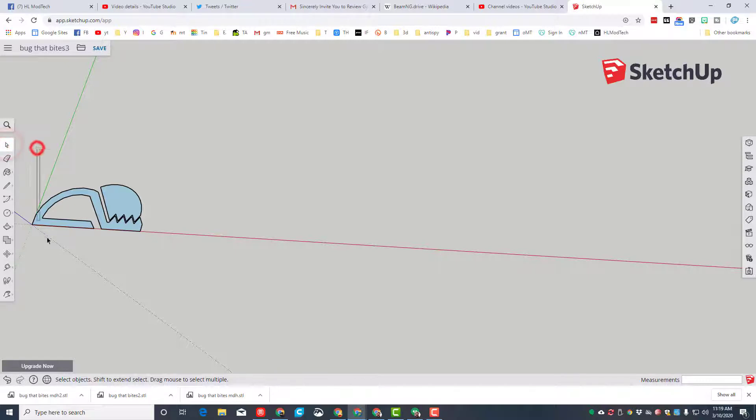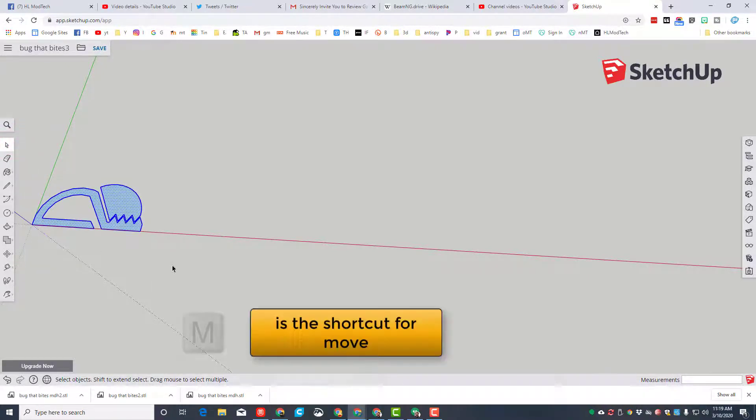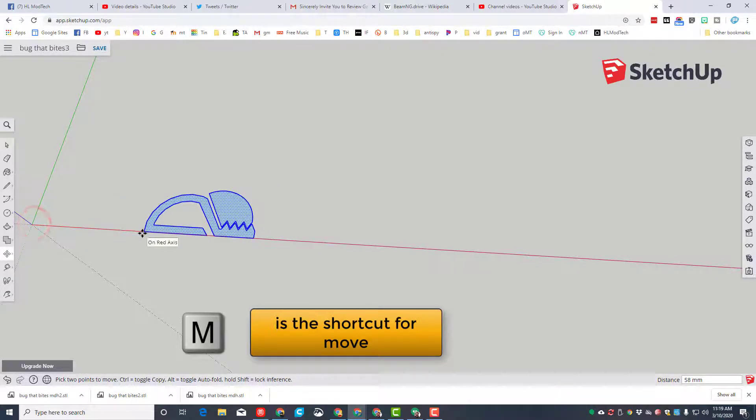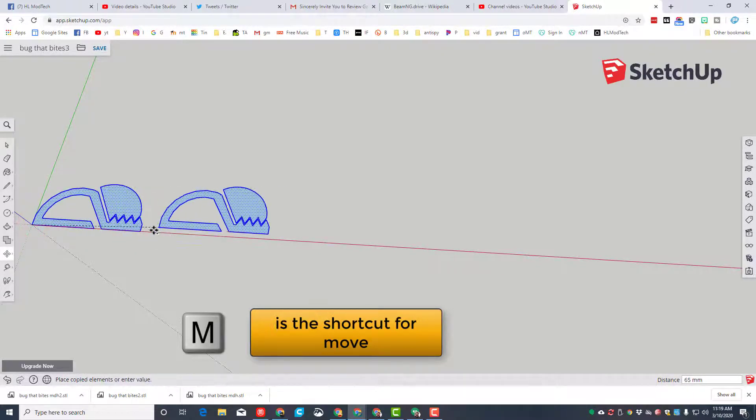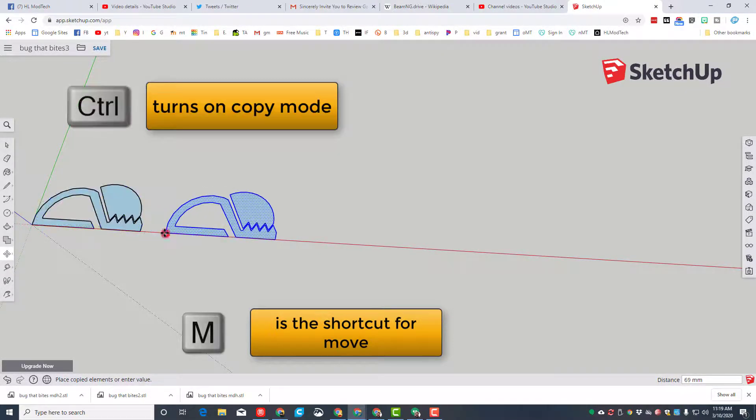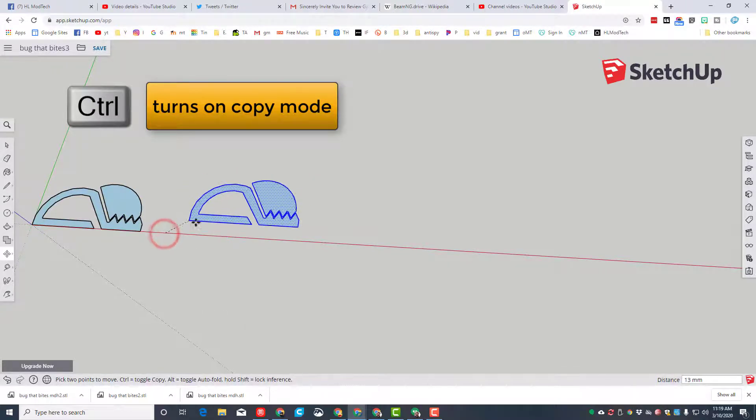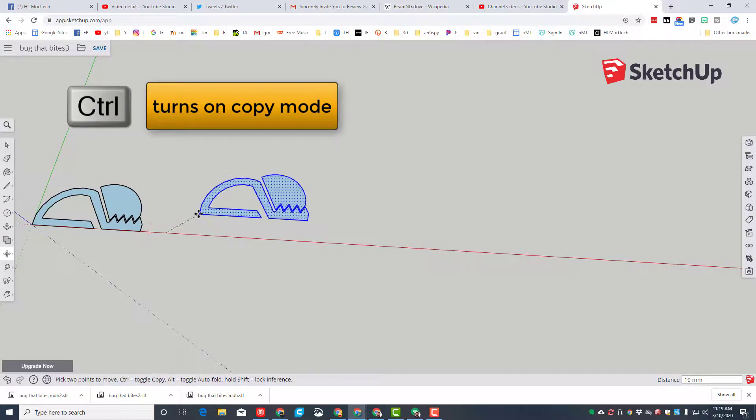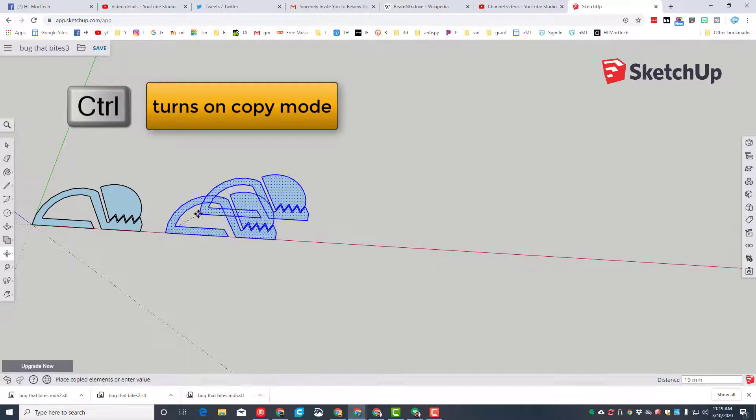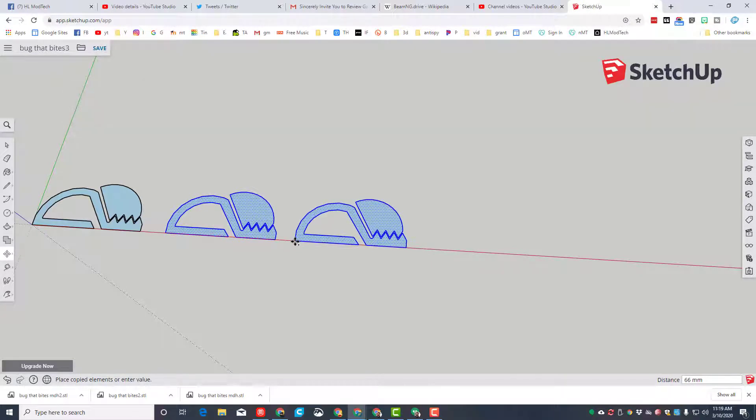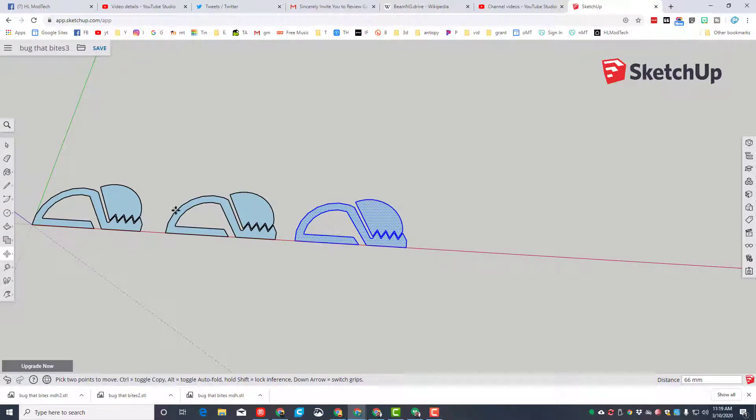All right, we need three of these, so make sure you have your select tool, grab the entire shape, hit M for move, and then grab that back corner. Remember when you tap control you're in copy mode. I'm gonna grab that corner again under move, tap control so I'm making a copy, and I'm gonna put my third one out in front so there's a gap between them.